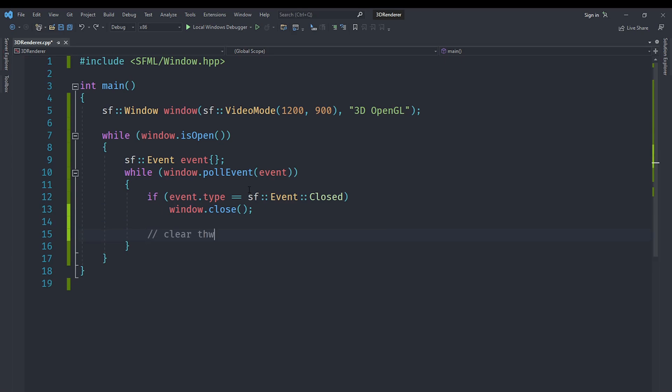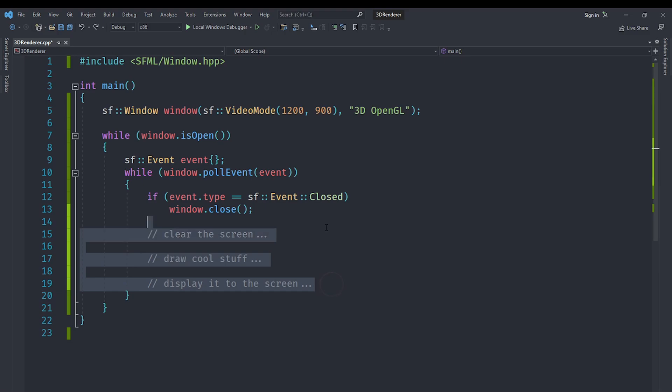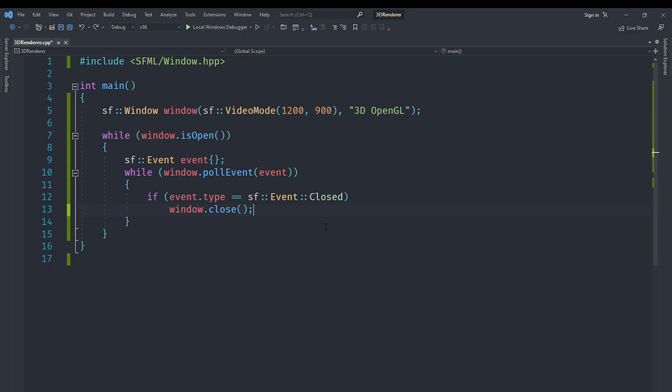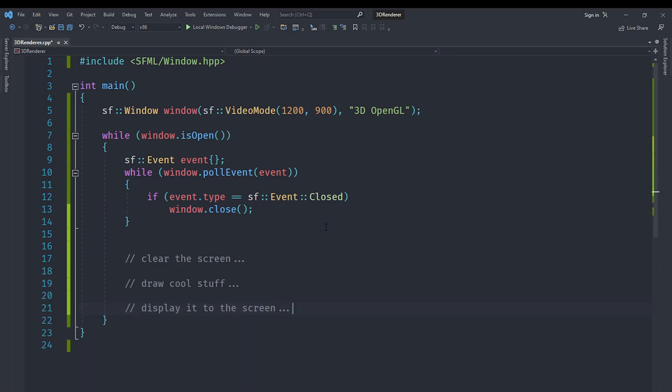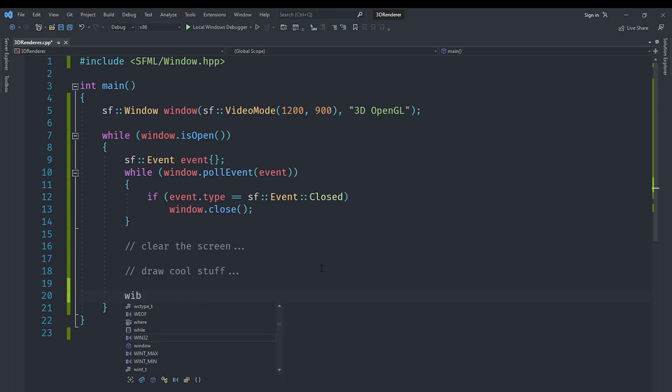After that, for each iteration of the loop, we first need to clear the screen, then we need to draw cool stuff to the screen, and then we need to display it to the screen. That's all pretty easy to do. Actually, we don't need to do it in this loop, that's a mistake. We need to do it in the main loop, so after we are done processing events.